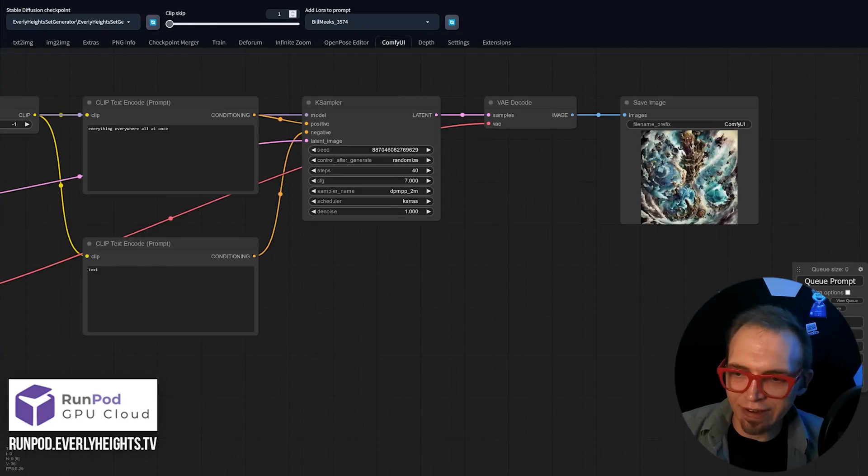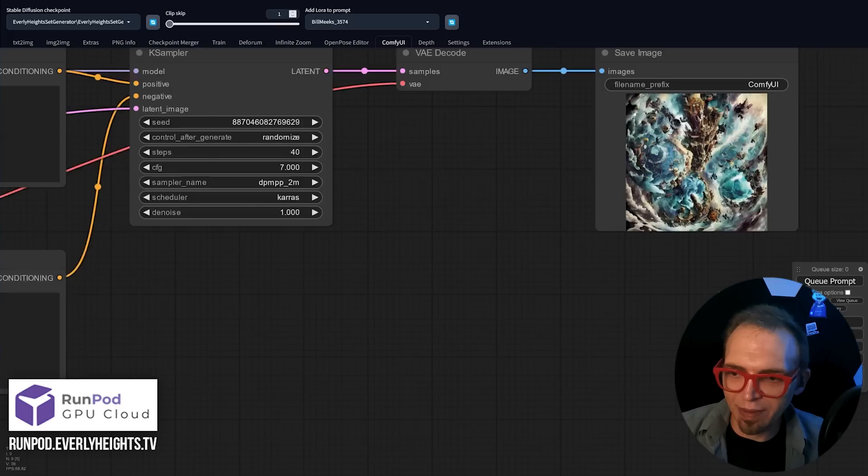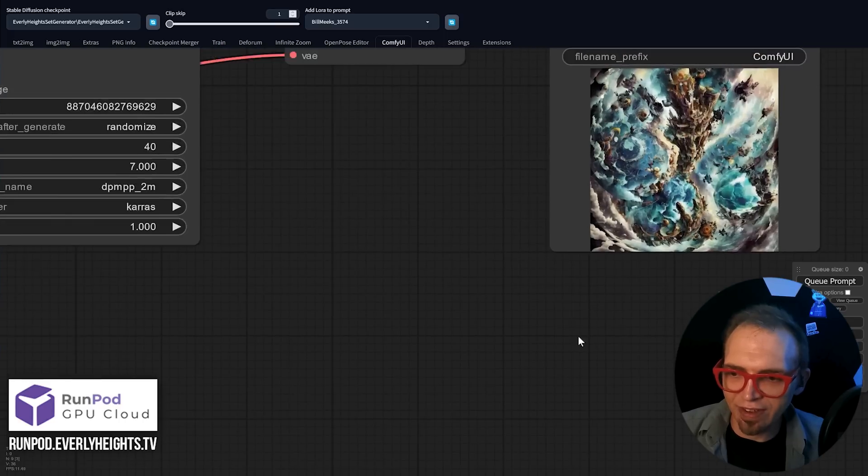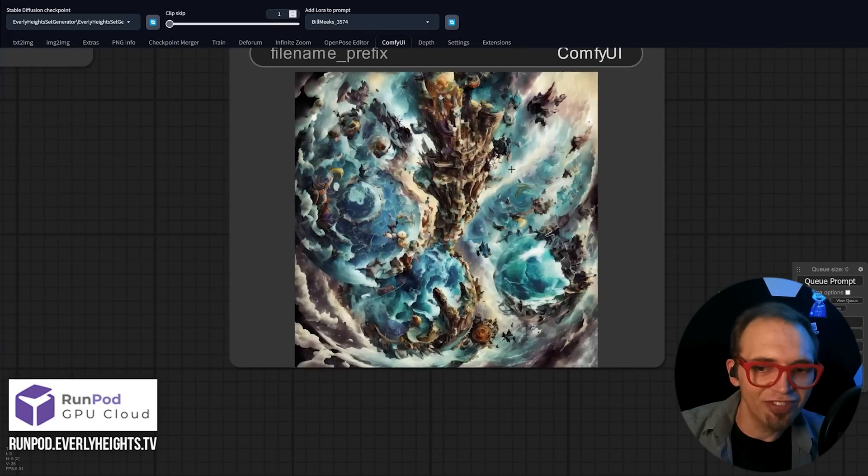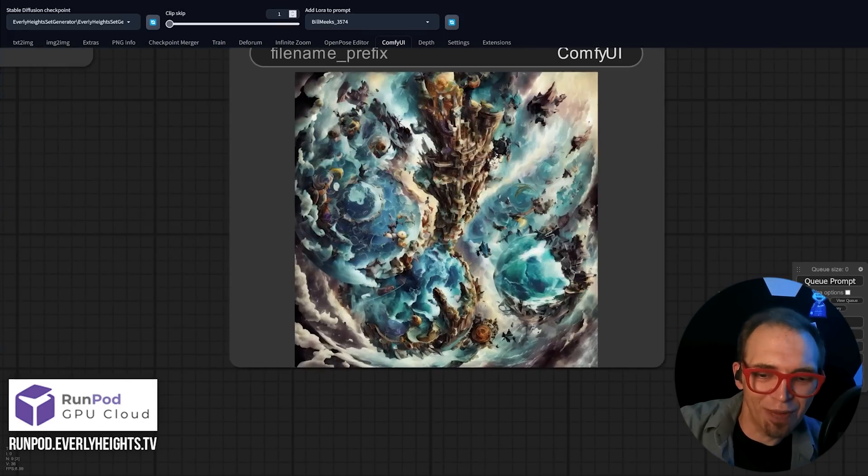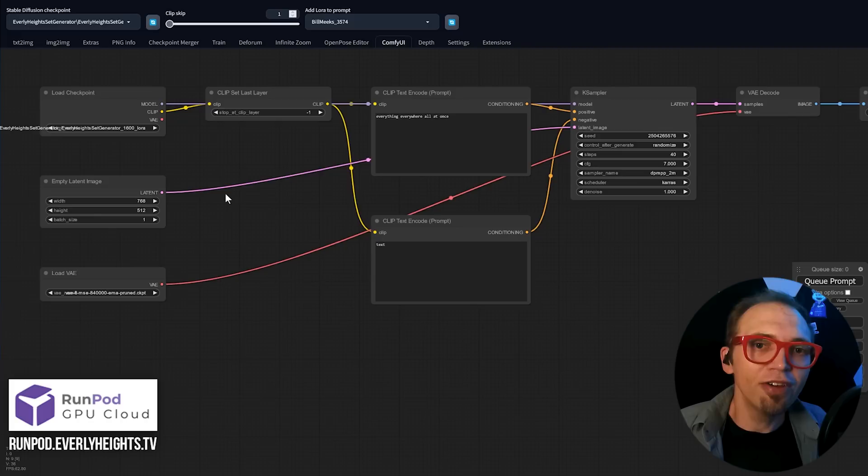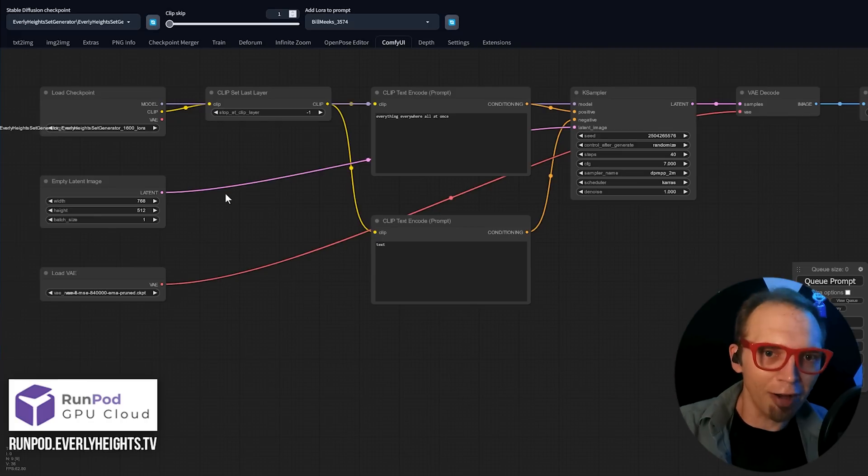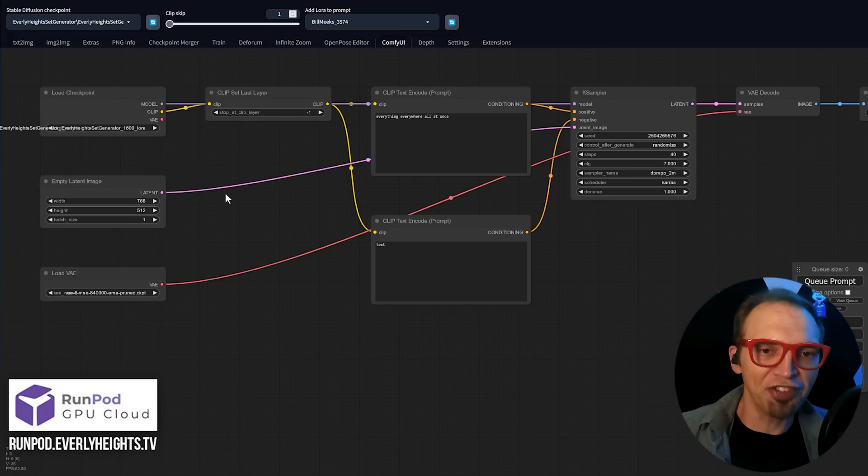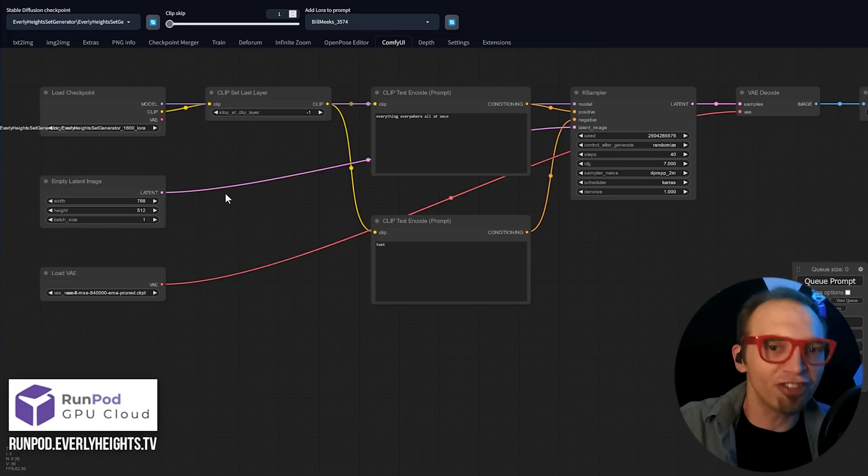If we click in here, we can zoom in and see... Yep, that's everything everywhere all at once. Now, the importing isn't always perfect. Sometimes you'll have to tweak some settings or reconnect some nodes to get it working. You'll see a lot of settings you're familiar with here. Prompts, negative prompts, sampler settings, CFG scale, etc.